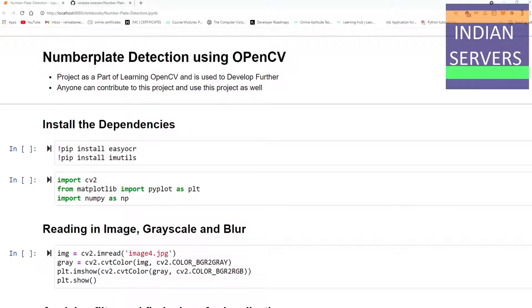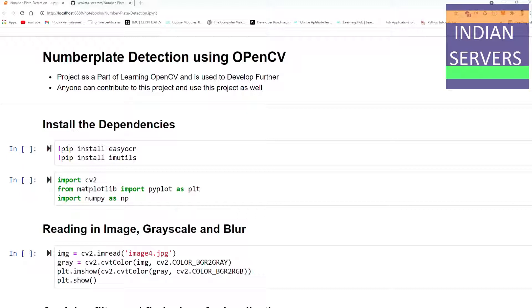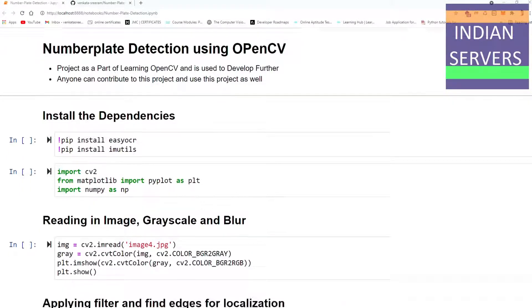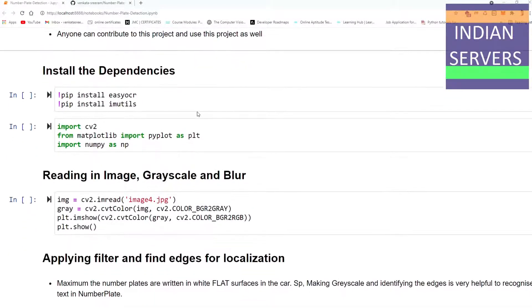Hi and welcome to this project on OpenCV - number plate detection of cars using OpenCV. This project is part of learning OpenCV concept and was submitted for the task conducted by Indian Servers team.